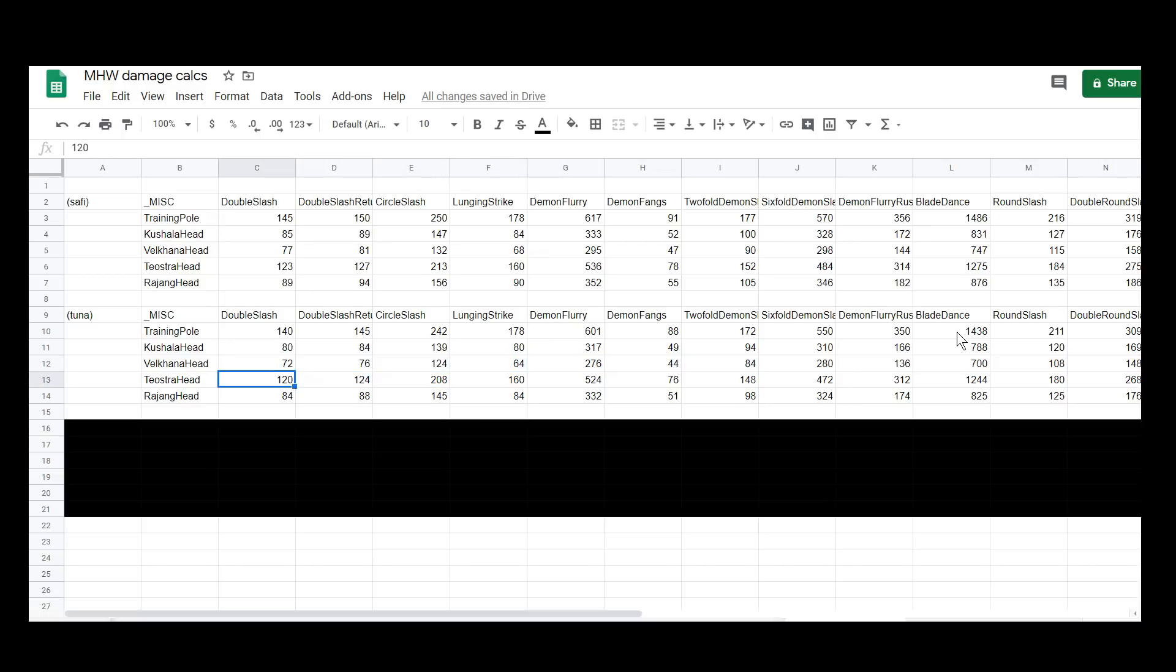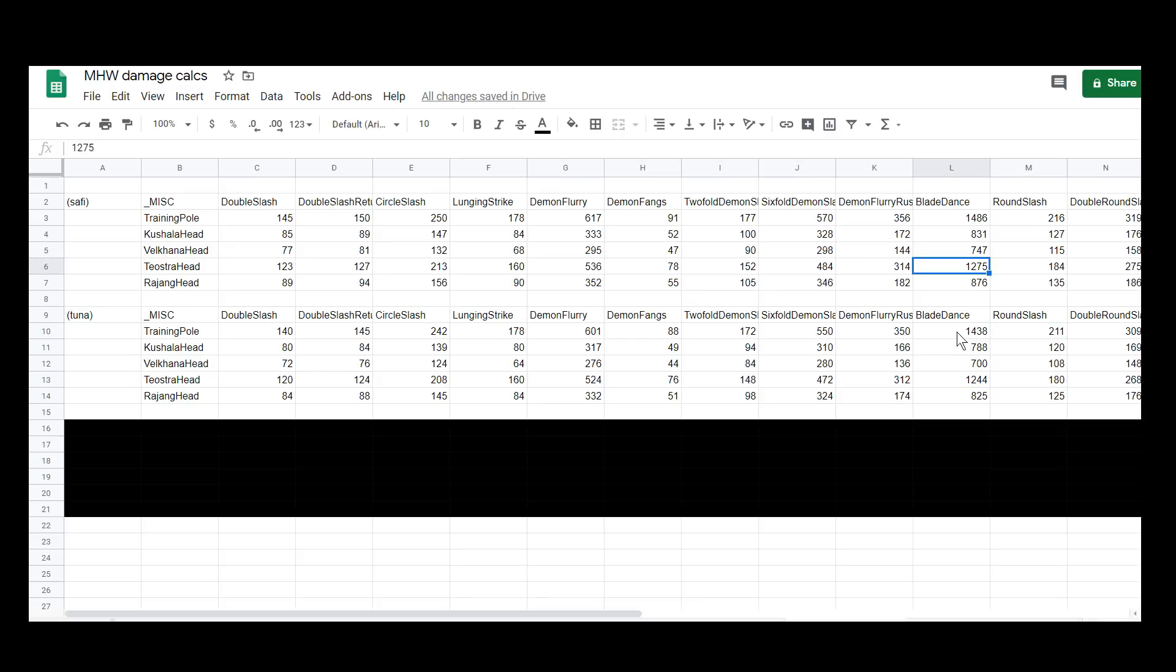The training pole and most importantly, the Teostra's head, because that's I think a 30 water hit zone, which kind of is the sort of monster that you'd be fighting with this. It unfortunately underperforms - 180 compared to 184. We've got 1275 compared to 1244. I should put up these tables in a better format. Let me know what sort of format you'd like to see these tables in.